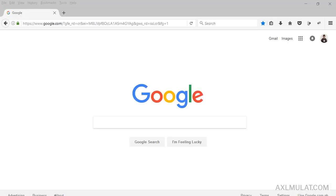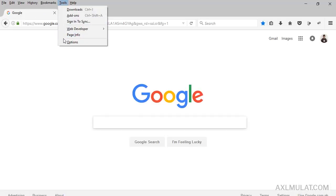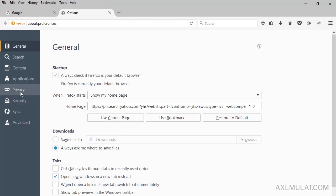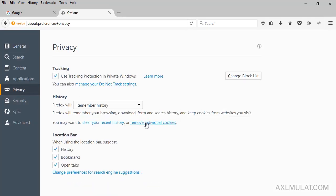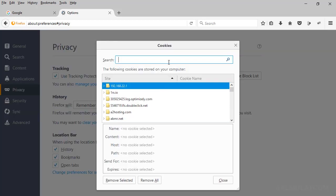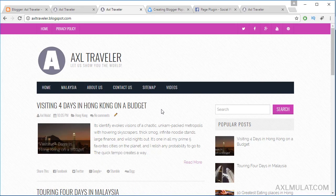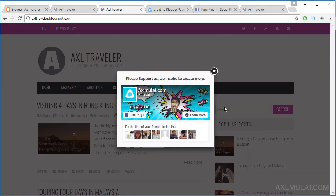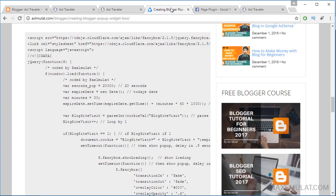For Firefox users, go to Tools → Options → Privacy → Remove Individual Cookies and search your site to delete the cookie. Back in Chrome, after reloading with Ctrl+F5 and waiting, the pop-up now works with the Facebook like box. You can also replace this content with an email subscription if you want.